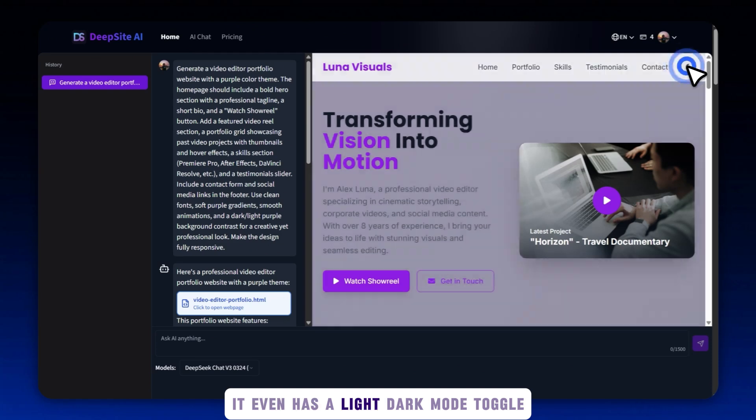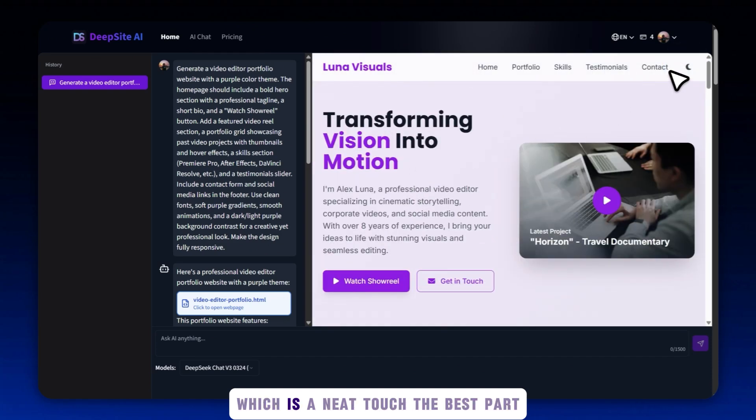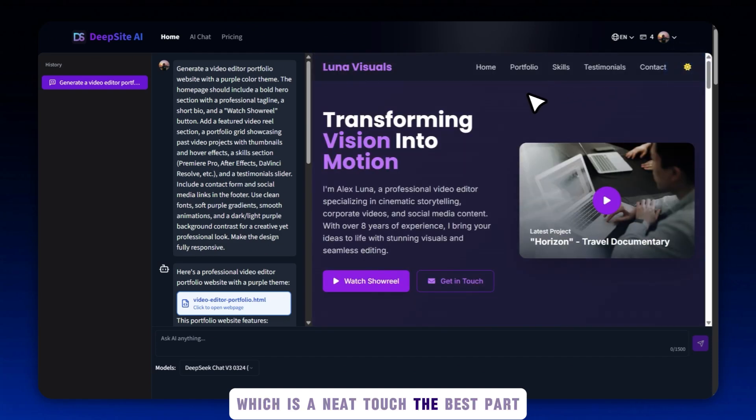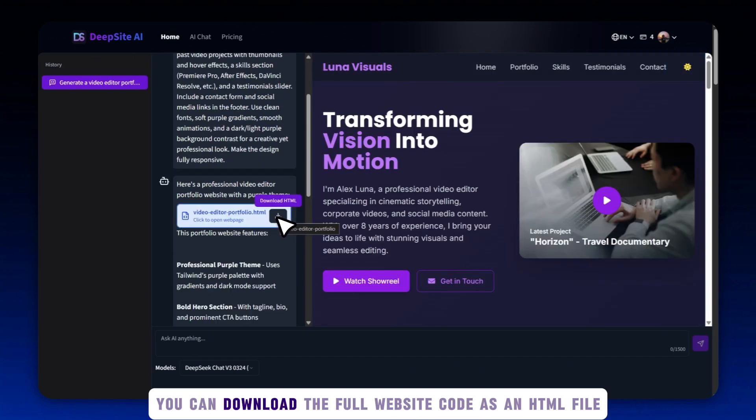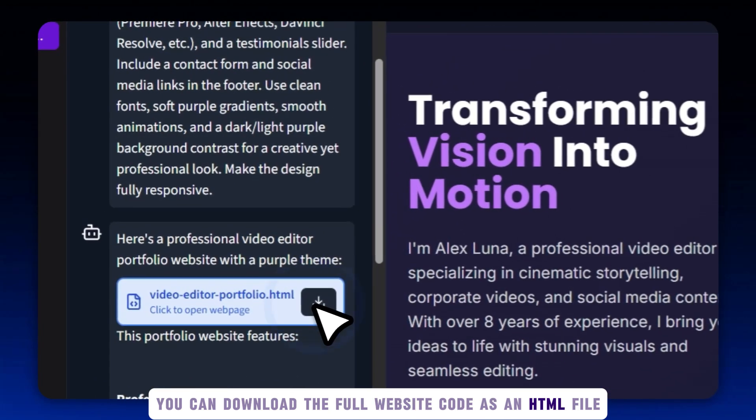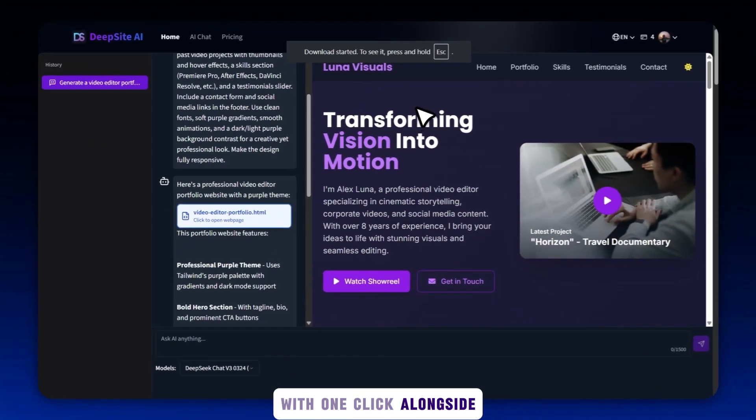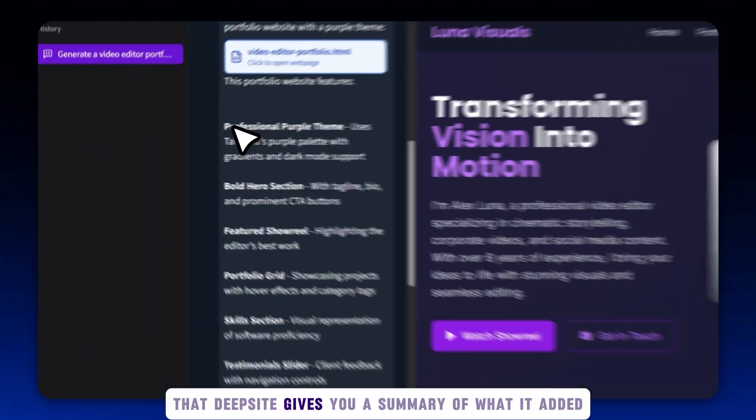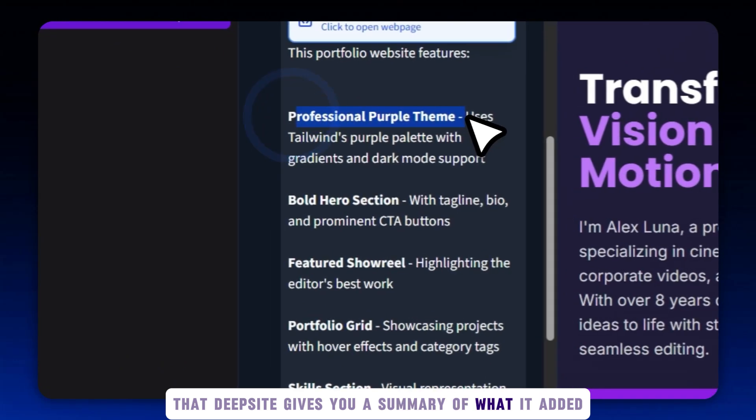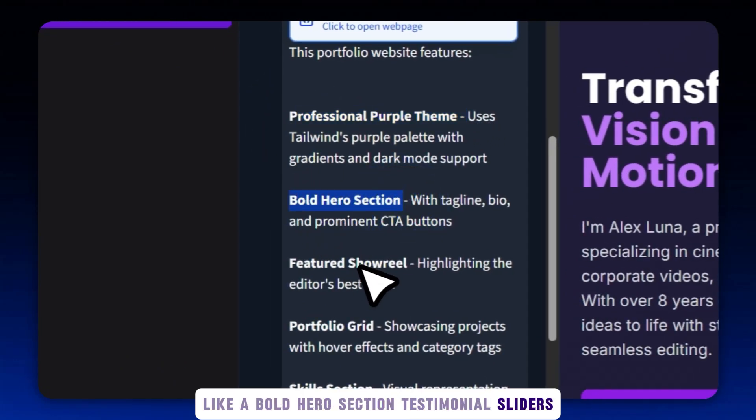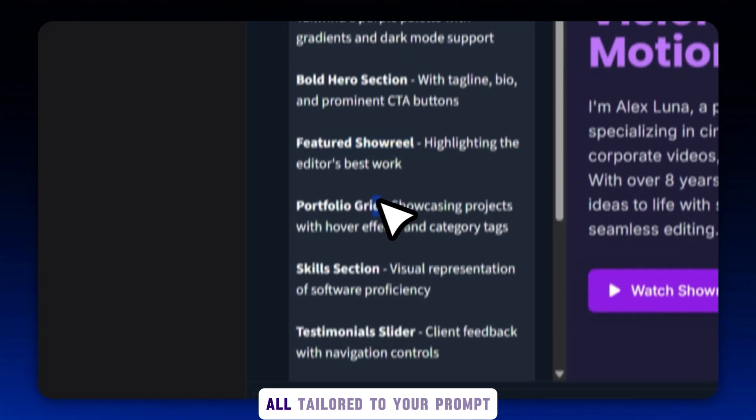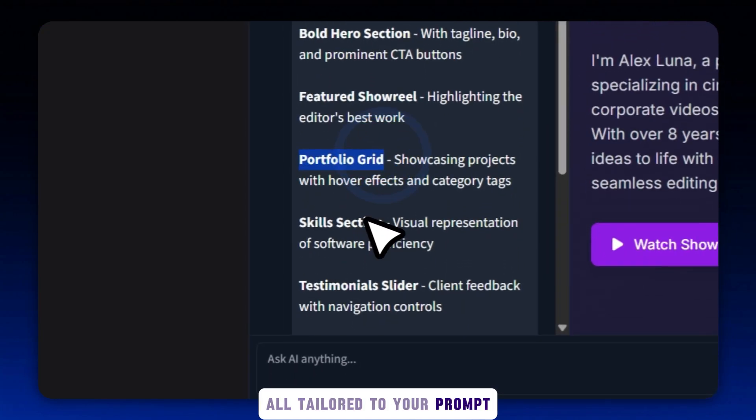It even has a light-dark mode toggle, which is a neat touch. The best part? You can download the full website code as an HTML file with one click. Alongside that, DeepSite gives you a summary of what it added, like a bold hero section, testimonial sliders, skills layout, and more all tailored to your prompt.